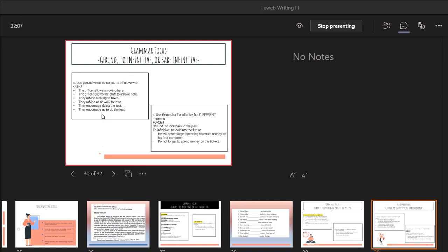We can also use gerund or to infinitive, but with different meanings. For example, the word 'forget' — when used with a gerund, it means to look back at the past, but with to infinitive, it means to look into the future. You can see these examples in your book on page 3.40.